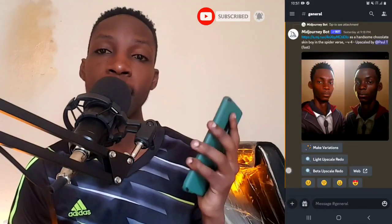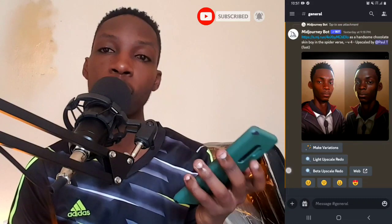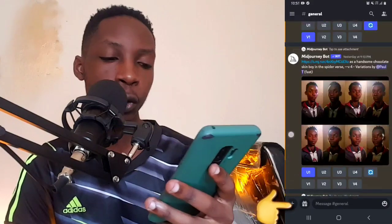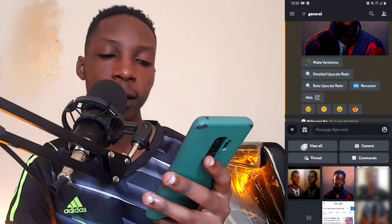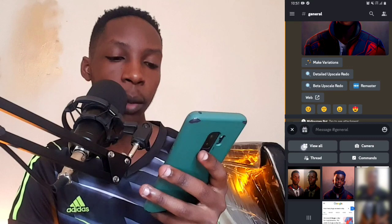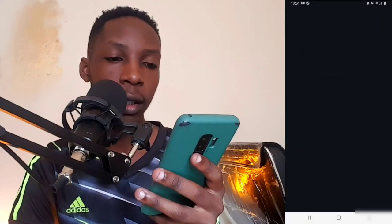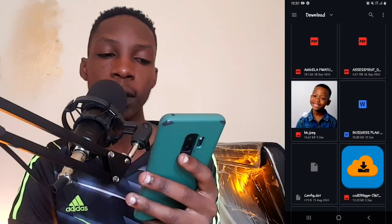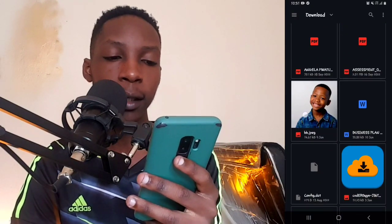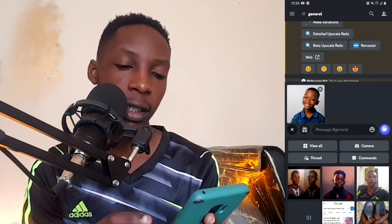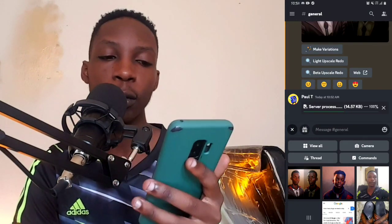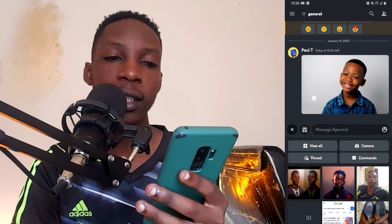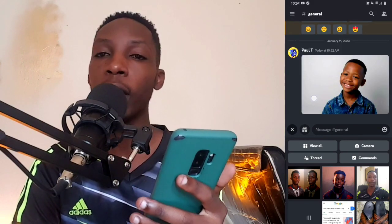First things first, I'm going to be adding an image to my Discord server. All you have to do is simply go to this plus icon right here, tap on it, and then you're going to see a number of options. Go to 'View All', then scroll and find an image that you want. I'm going to be using this image right here — this smiling boy — so I'm going to send it in the chat. As you can see, it's being sent into the chat on my Discord server.